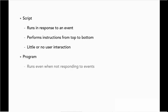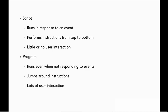On the other hand, a program runs even when not responding to events. It continues to run and to wait for interaction, whether that interaction comes from a user making choices or from other programs or input. A program also jumps around its instructions a lot more, so that there's often not a clear start and end point. And it often involves lots of user interaction.